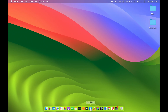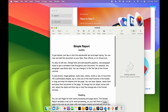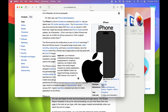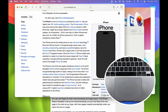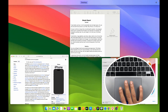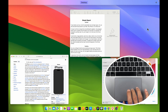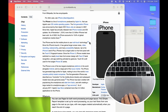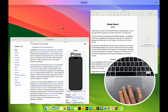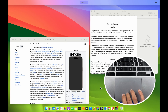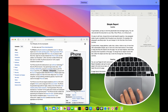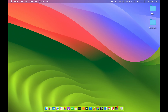The next gesture is related to Mission Control. If you are working on multiple applications at the same time and want to see what's open, use the four-finger swipe up gesture and it will show all open applications. Note that minimized apps won't appear — the application must be open for it to show in Mission Control.